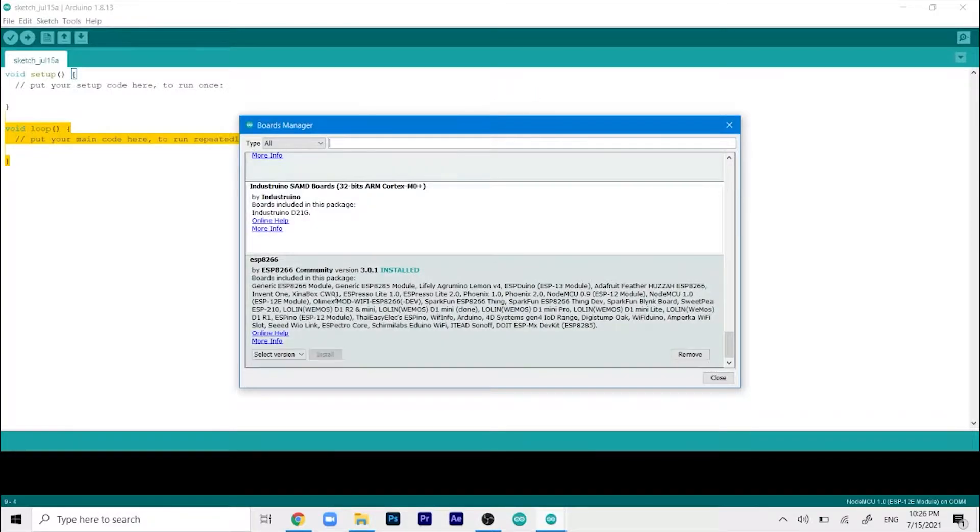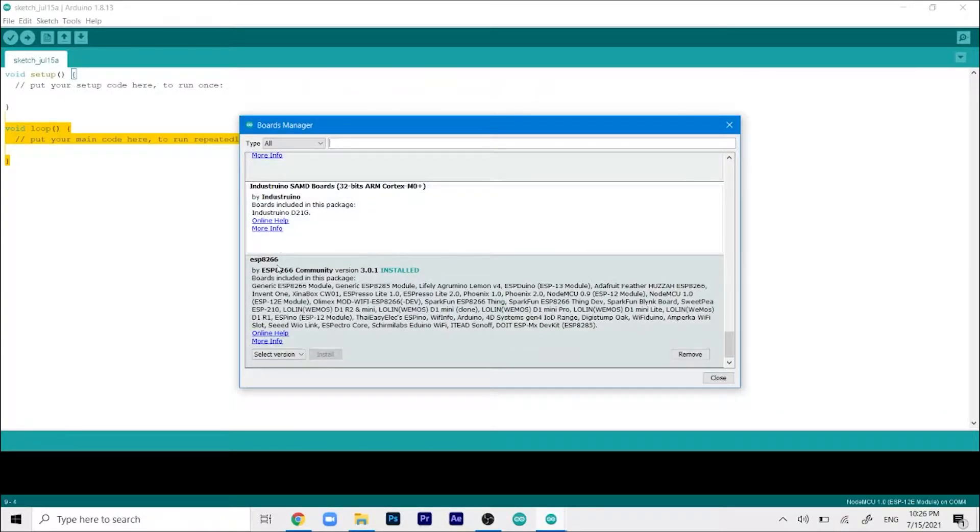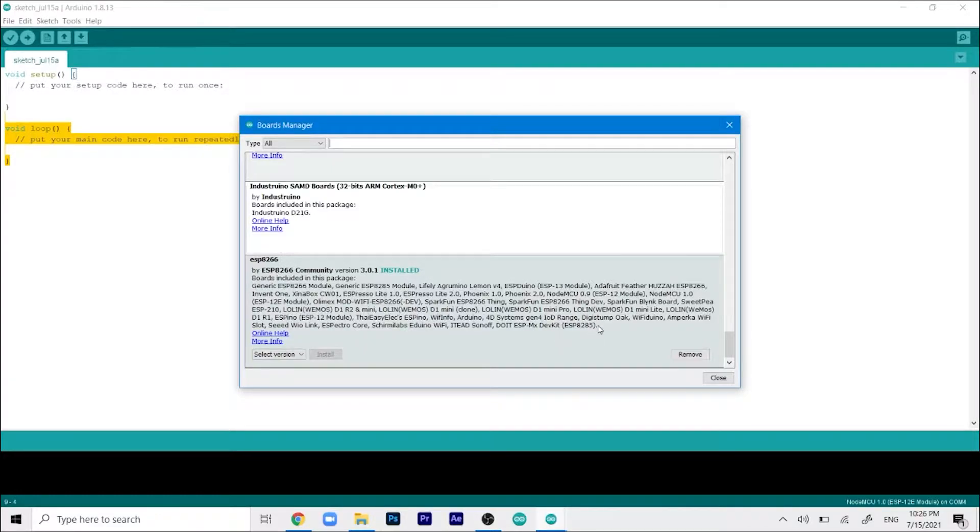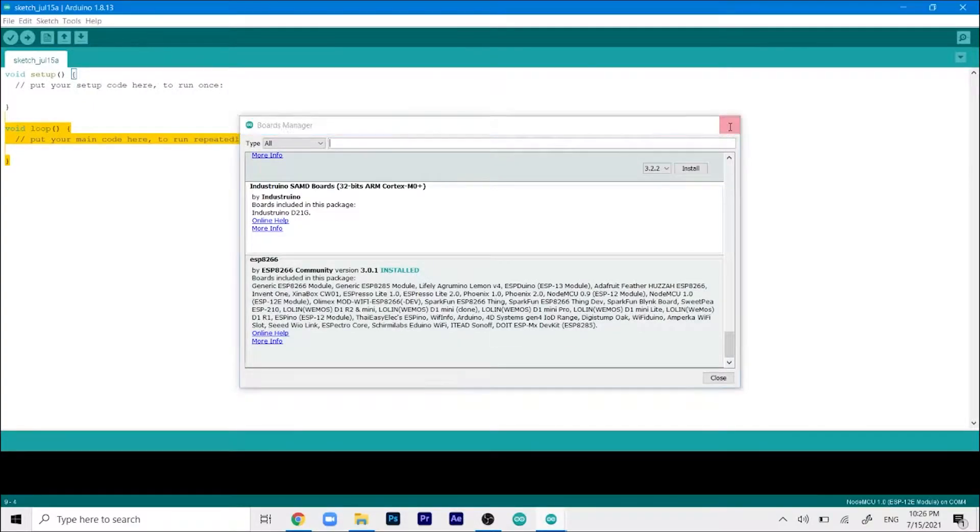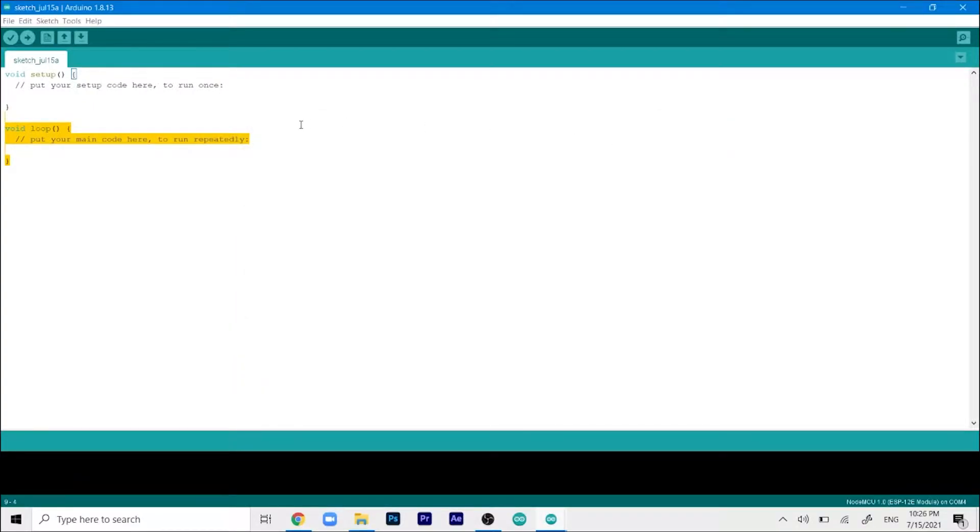I've already installed it but in your case it will say install. Once you click on it it will take around 2-3 minutes to install because it's a pretty big file and it depends on your internet connection. Once it's done it's a fully automated process, just click the cross button.